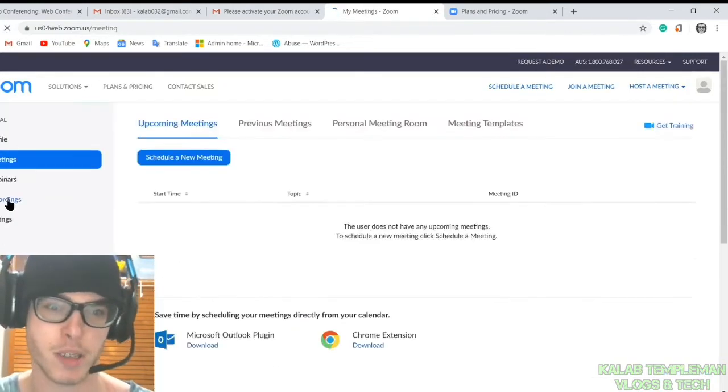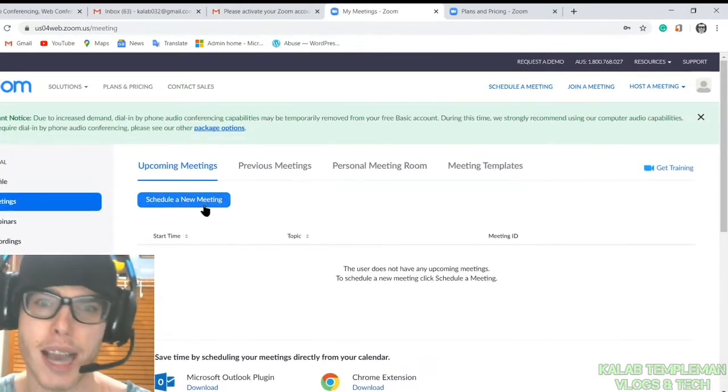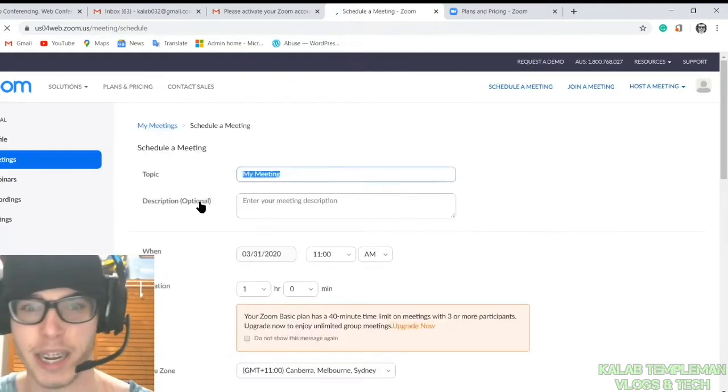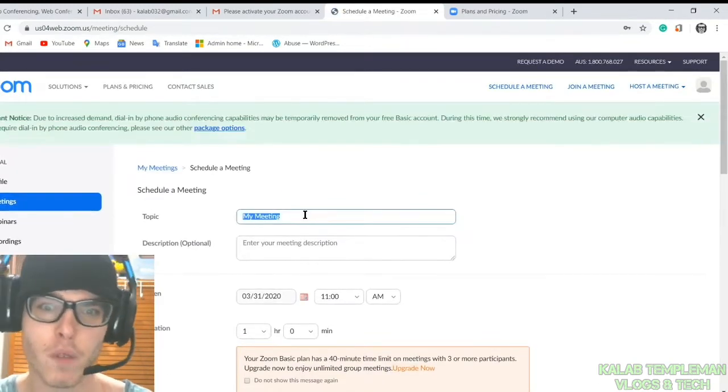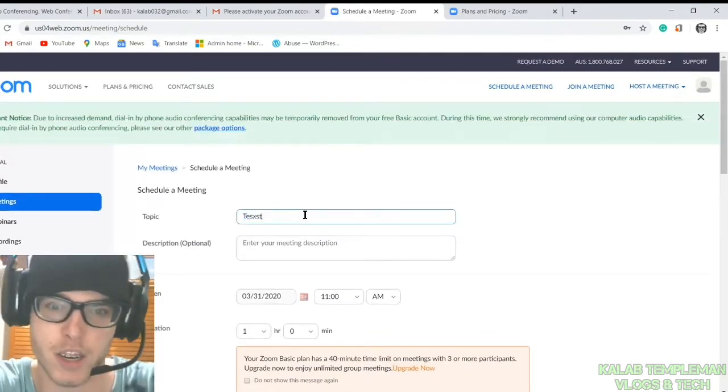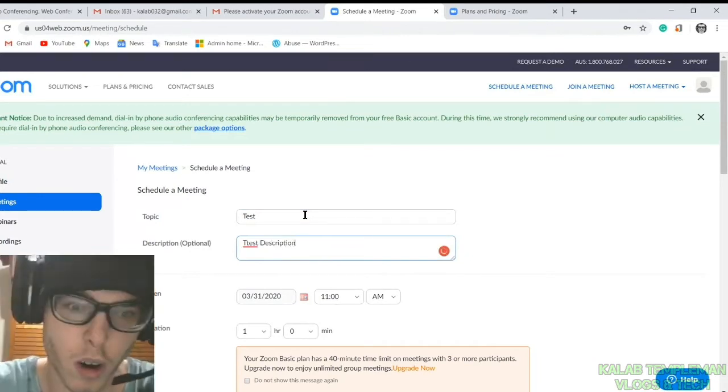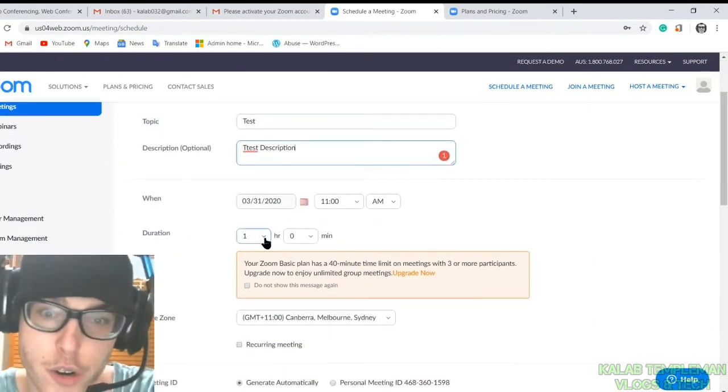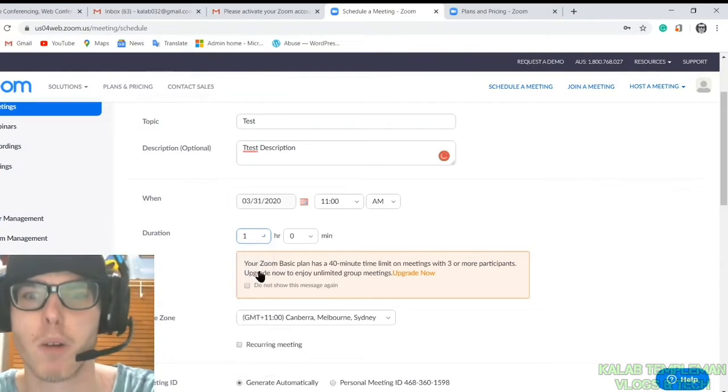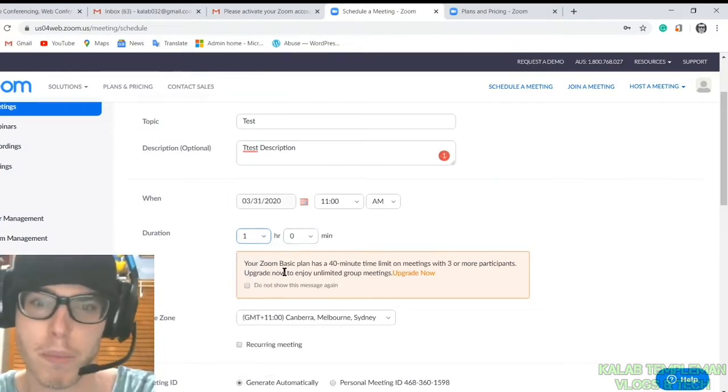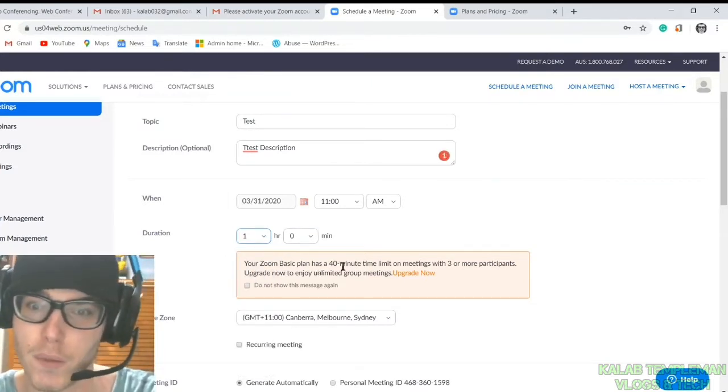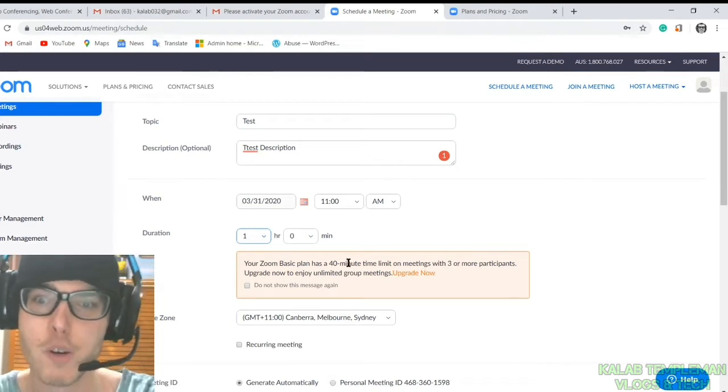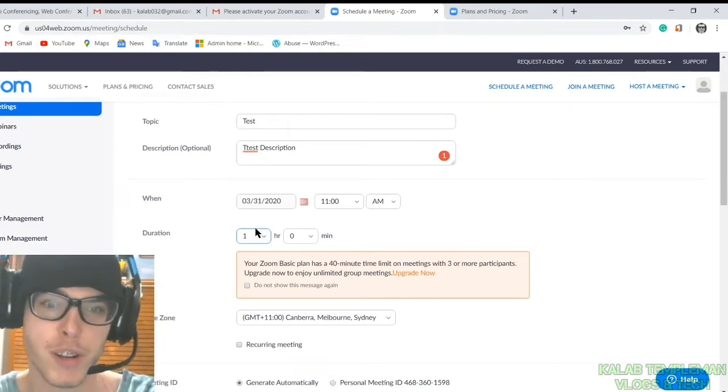Go over to meetings and you can actually schedule a meeting here. You can set your duration. If you do anything more than 40 minutes, it will say here your Zoom basic plan has a 40-minute limit for each meeting with three or more participants.